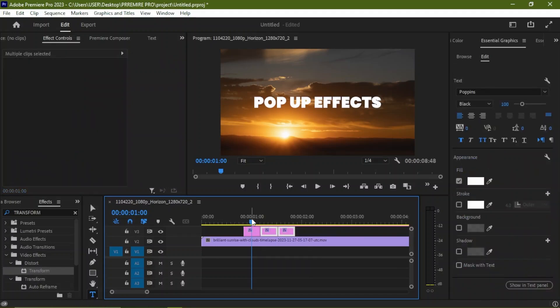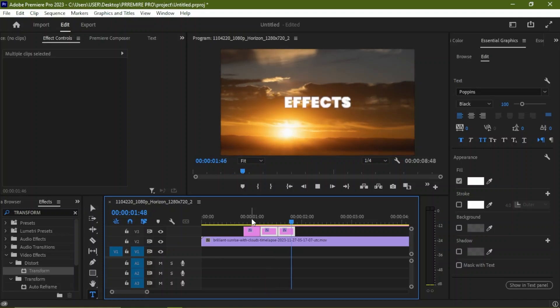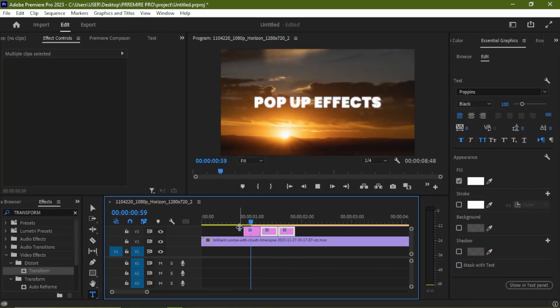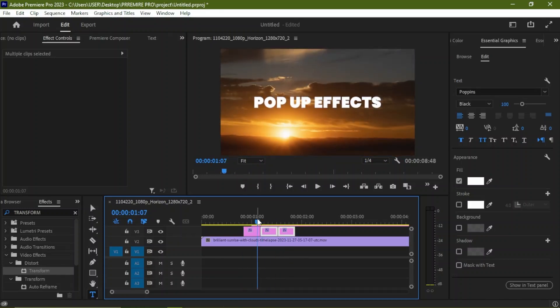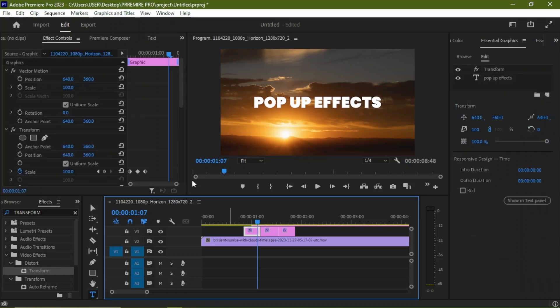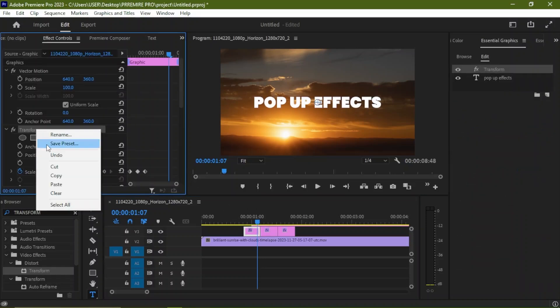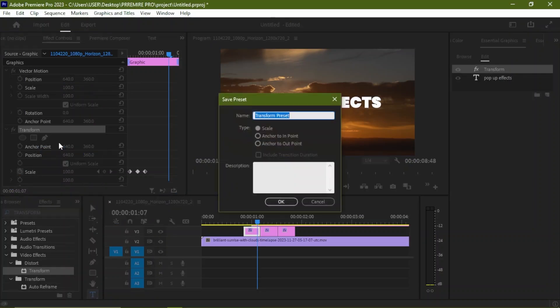Now if we play, we have ourselves a pop-up effect on all the layers. Now if you want to save and use it as a preset, you can come again on that Transform and you save preset as 'Pop-Up'.